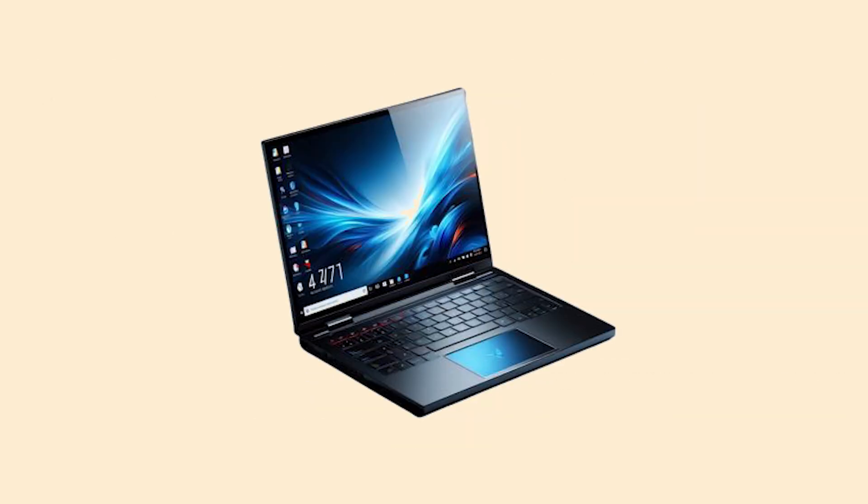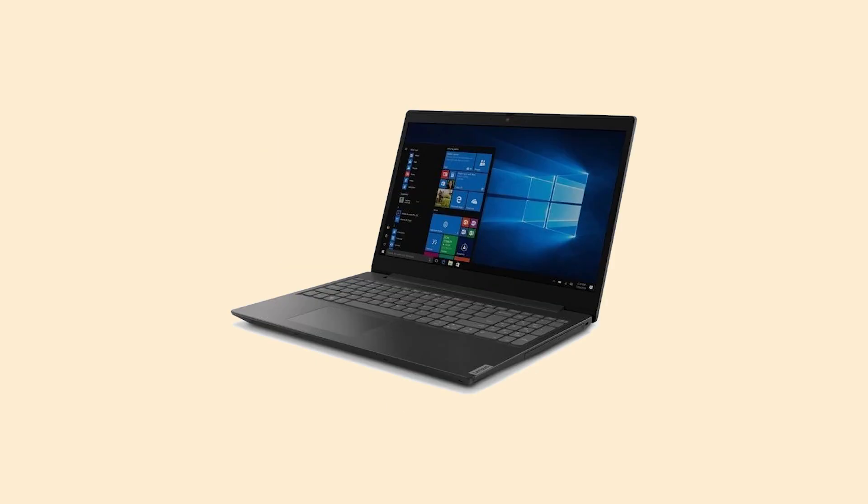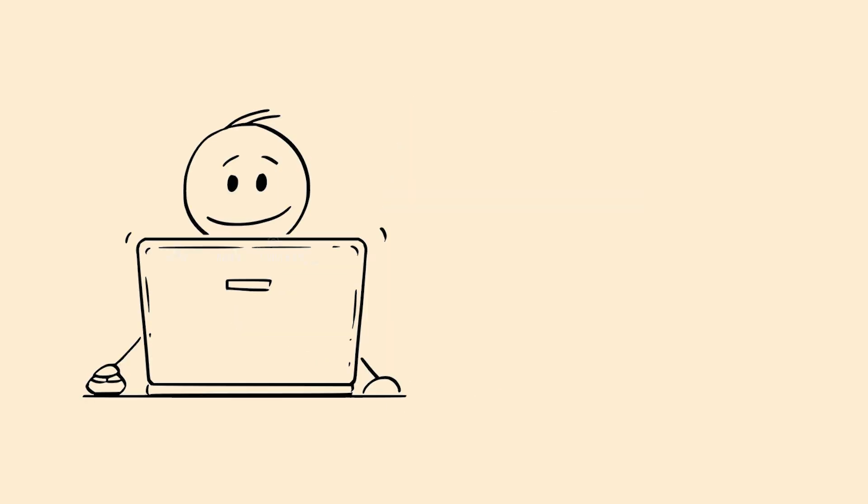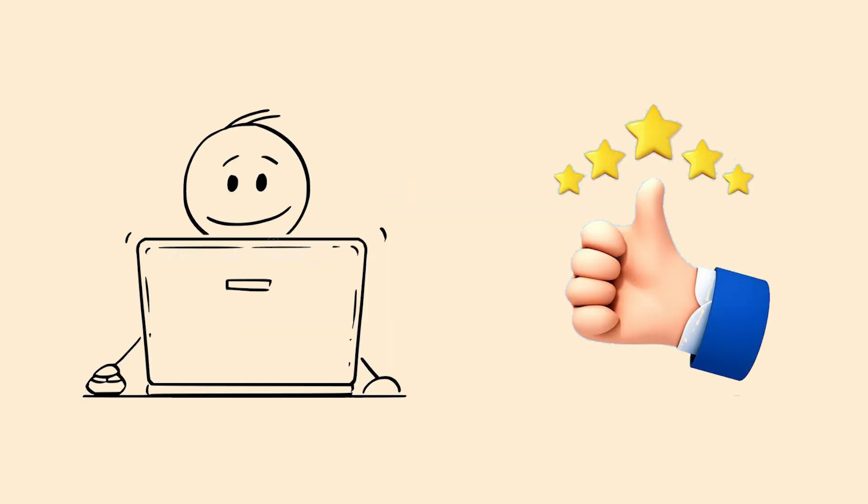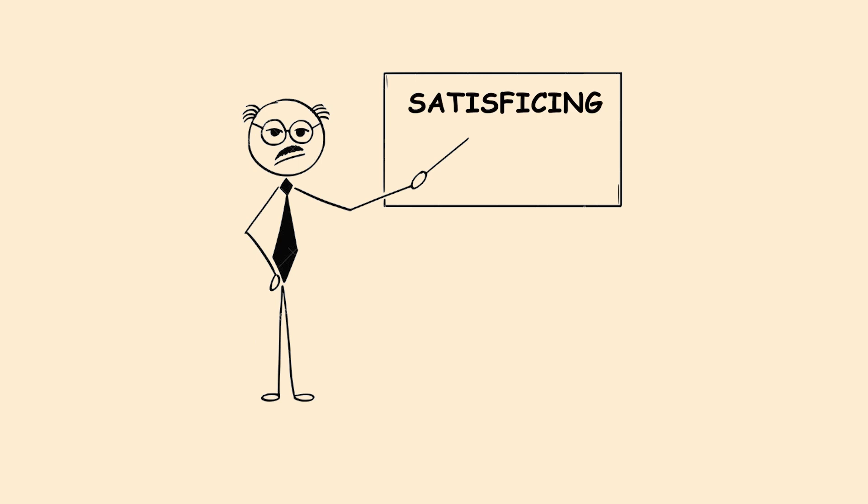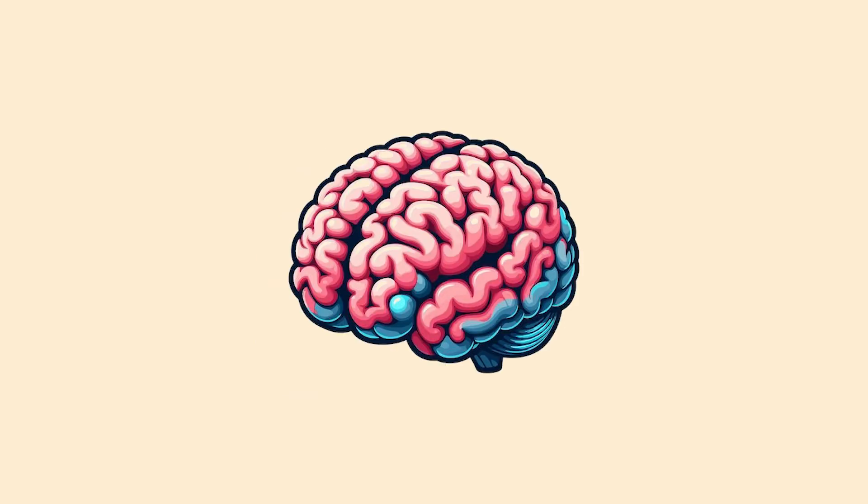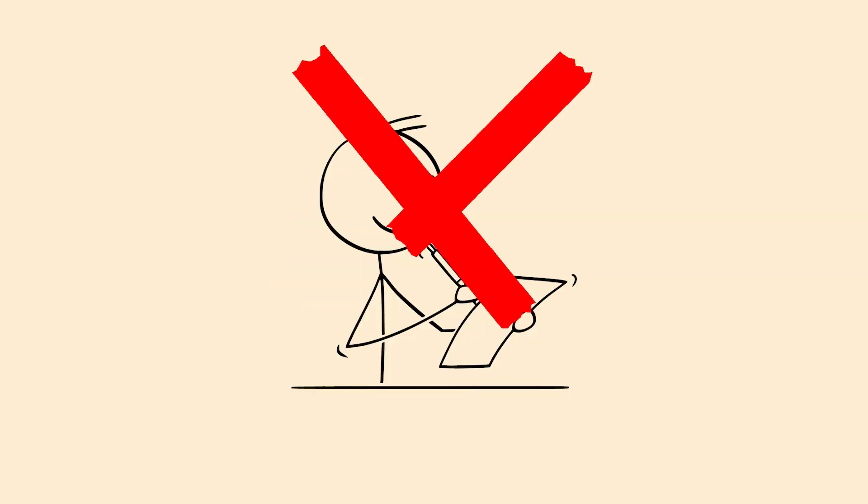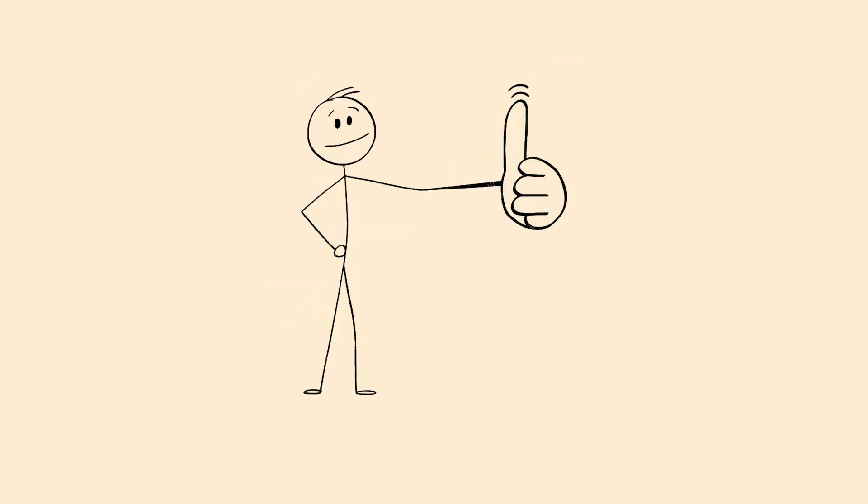The sufficiency effect. You're shopping for a new laptop. You find one that's good enough and stop looking, even though there might be better options. That's the sufficiency effect, also called satisficing. Your brain stops gathering information once it has enough to make a decision.